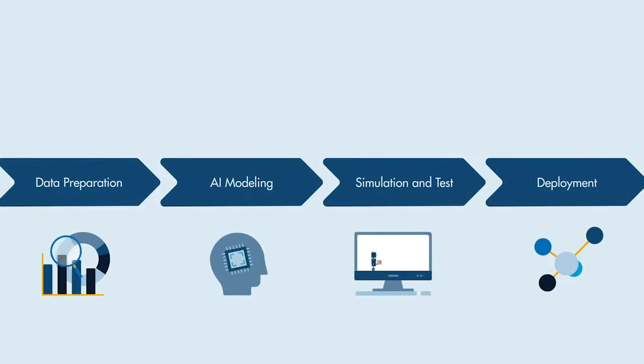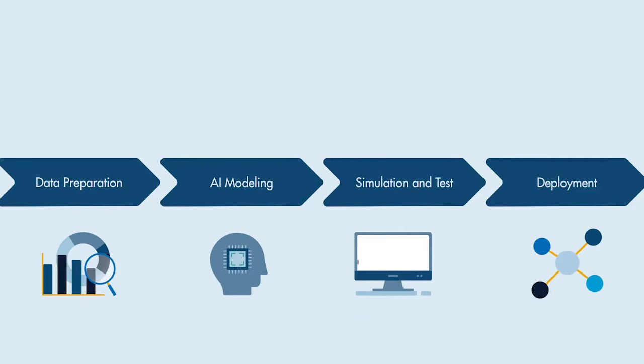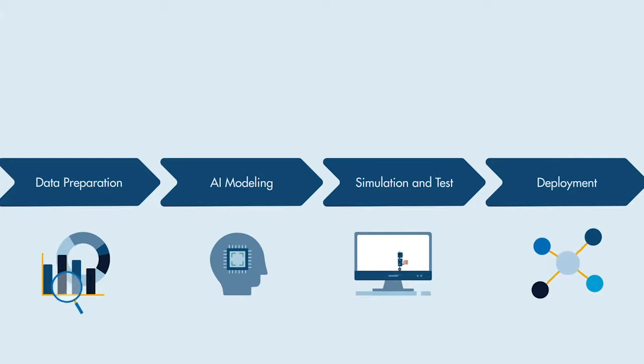There's a lot to consider when incorporating AI into systems. As engineers, it's important to focus on more than just building a model, but rather the entire AI workflow.